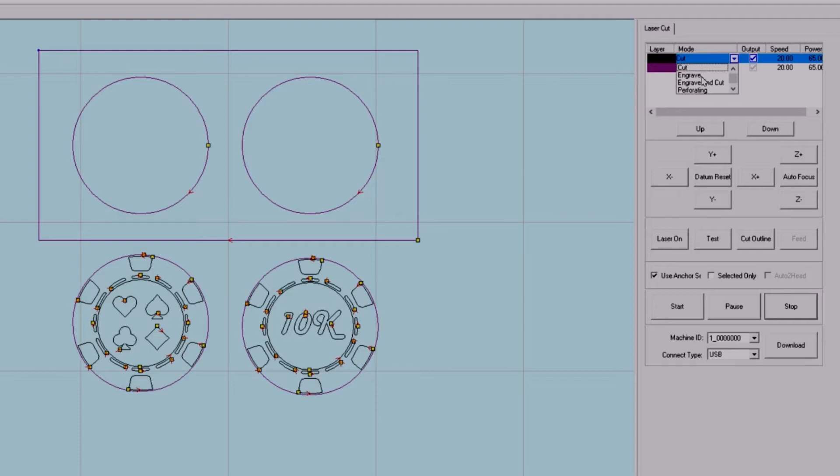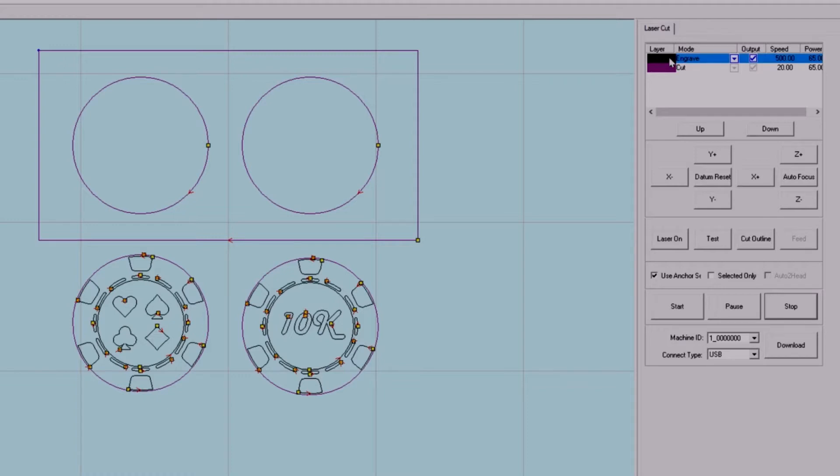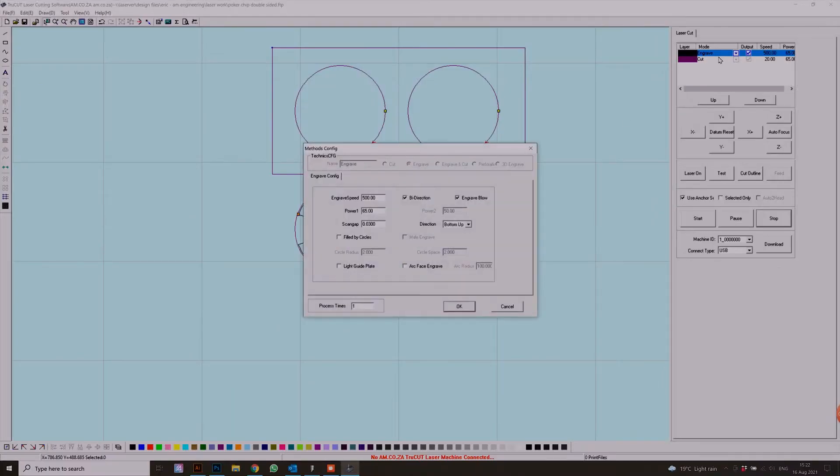We're going to leave the black inside, so we don't have to change the color. We need to change that to engrave. Now remember, you always want to engrave first and cut later, so that the engraving and the actual piece of wood doesn't move around.